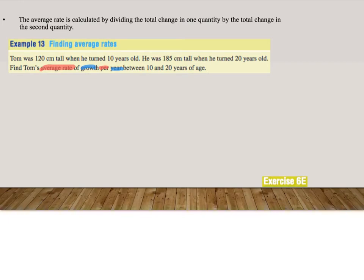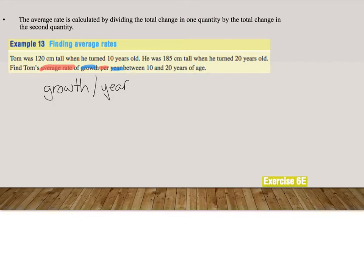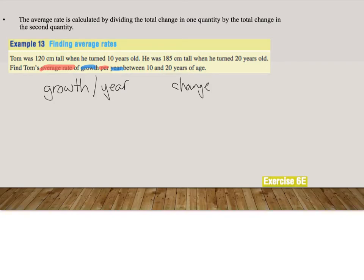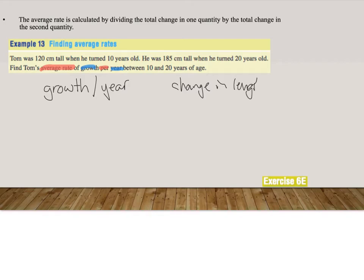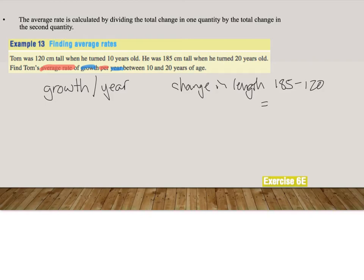So the per is important. And then they say the growth per year. And then we have our equation. We're going to say the average rate of growth, so we need growth per year. Because they say it's average rate, we need to know what was the change in the growth. The change in length was 185 take away 120. So we can see that he grew. In that time, he grew 65 centimeters.